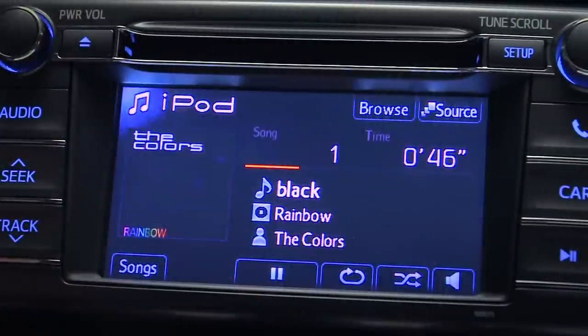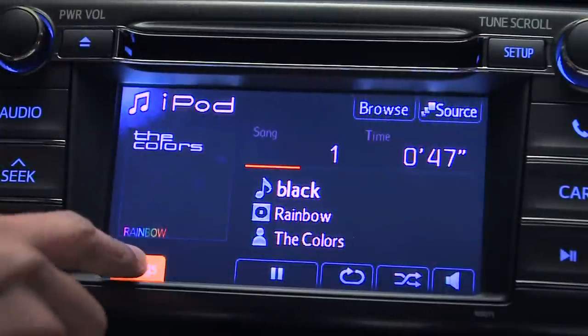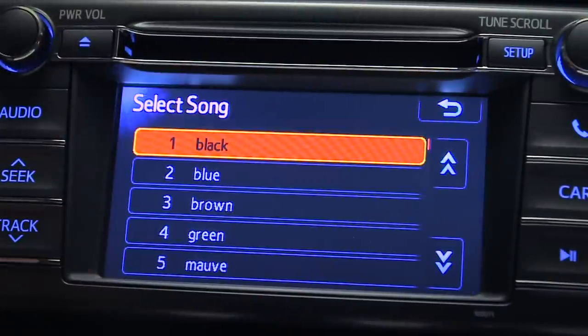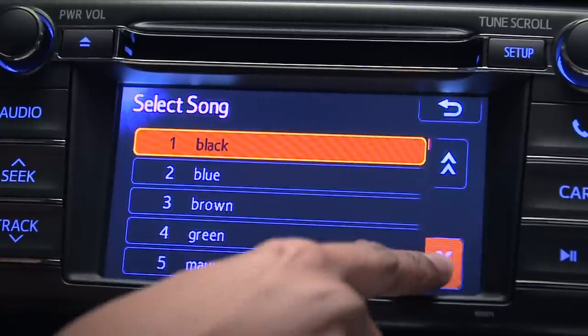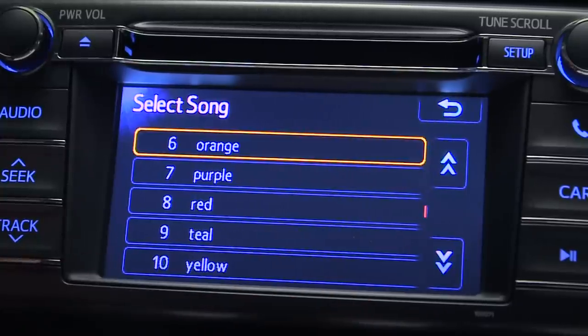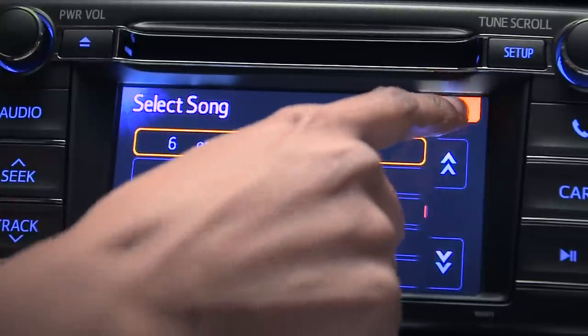To get a list of the individual selections on your iPod, touch the Songs button. The orange highlight indicates the track being played. Use the arrows to scroll through the list. To return to the track details, touch the back arrow.